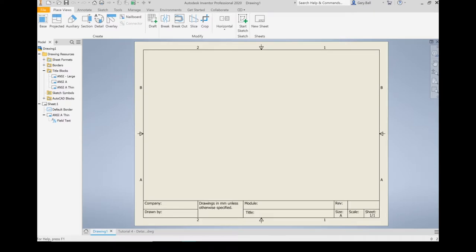Let's go through how to create title blocks for detailed drawings in Autodesk Inventor. I'm going to walk you through the process of creating this title block. It's automatically going to fill those fields with the iProperties from your model, and it is designed for size A paper. Let's get started.